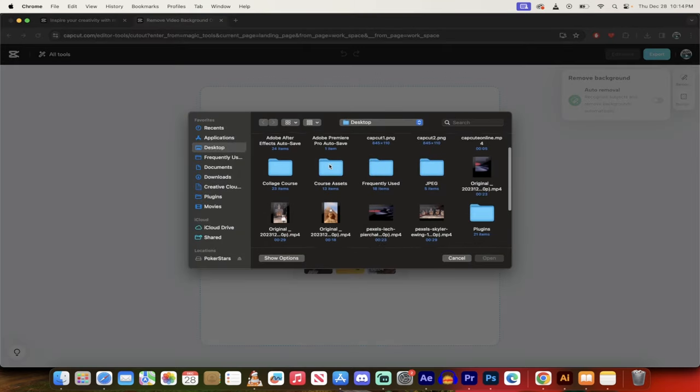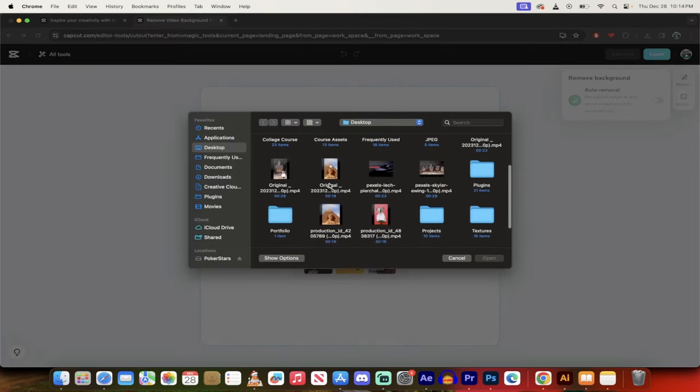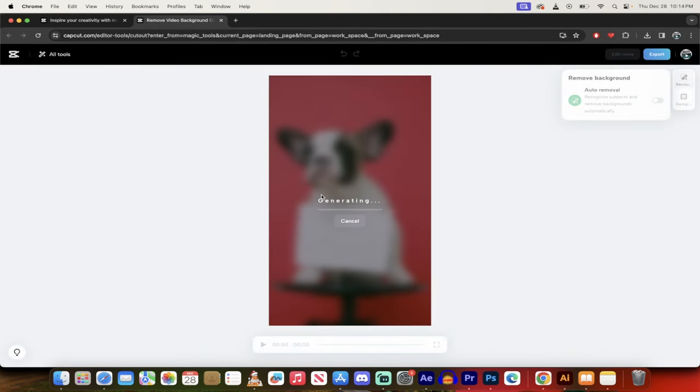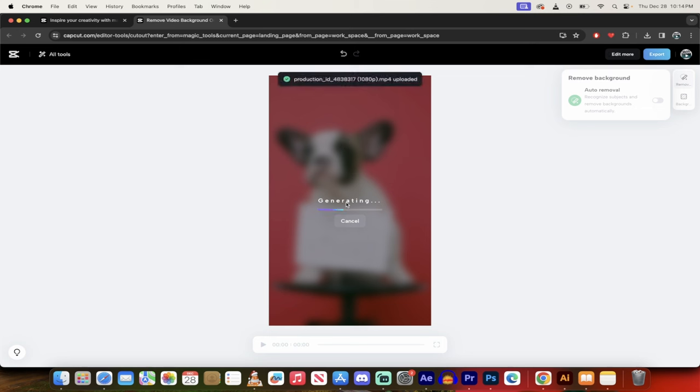And then it's going to ask me to upload a video to remove the background. We're going to go through the same one here. So I've got this French bulldog with the free kisses on it. I'm going to go ahead and remove the reddish pink background. You see here, it takes a few seconds. I'll come back when it's done.